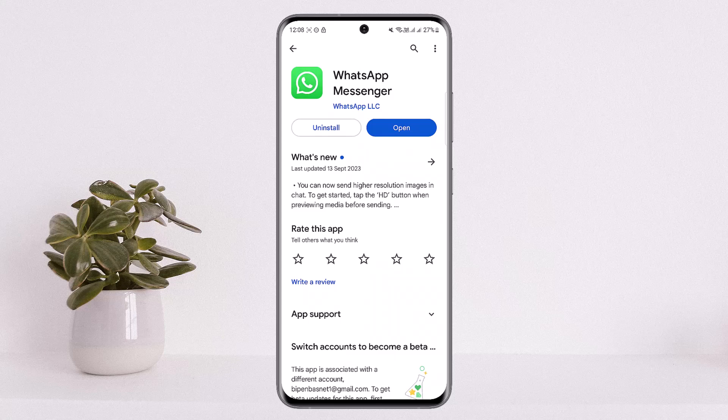If your app isn't updated to the latest version, you'll get the update option instead of the open option that you can see on the screen right now. However, if you're not getting the update, you might want to force the update.